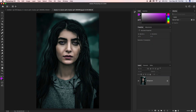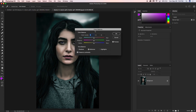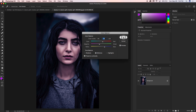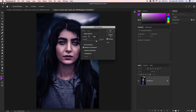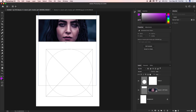Since the content is a smart object, you can click to open that layer and make changes inside it — for example, adjusting color balance. Once you save, those changes will update inside the frame.